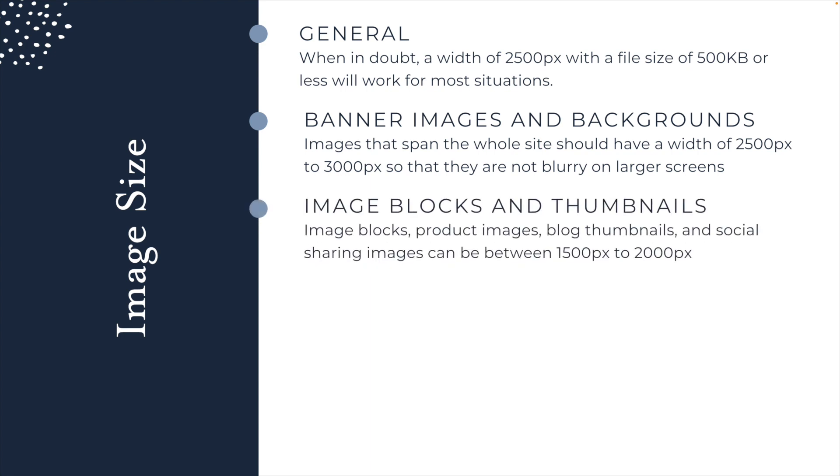For image blocks and thumbnails, this includes image blocks, product images, gallery images, blog thumbnails, social sharing images, and so on. These can be between 1,500 pixels to 2,000 pixels, depending on the size of the image. If you figure a full width of your screen is around 3,000 pixels for the image, then if your image block is only taking up about half of that, then you only need to be around 1,500 pixels for it to not be blurry and still look nice and crisp on your screen.